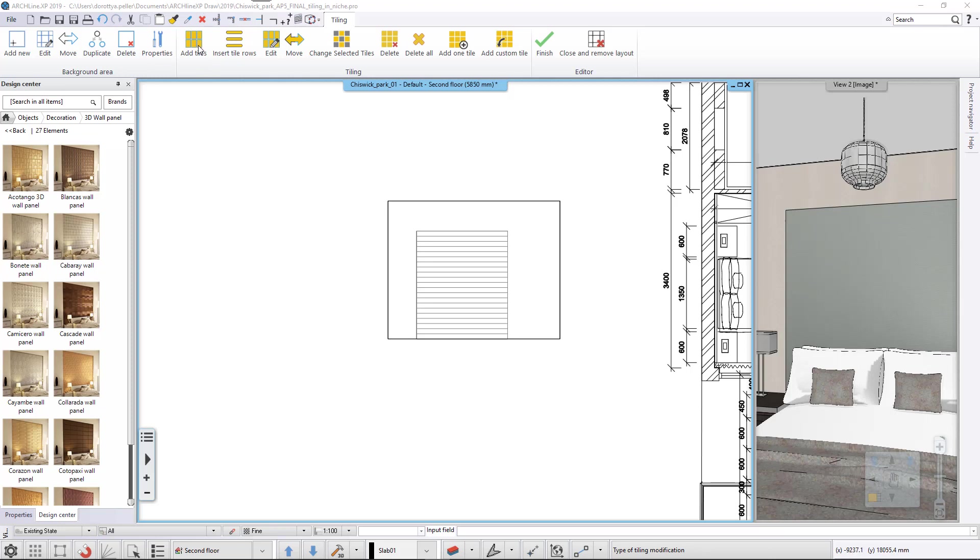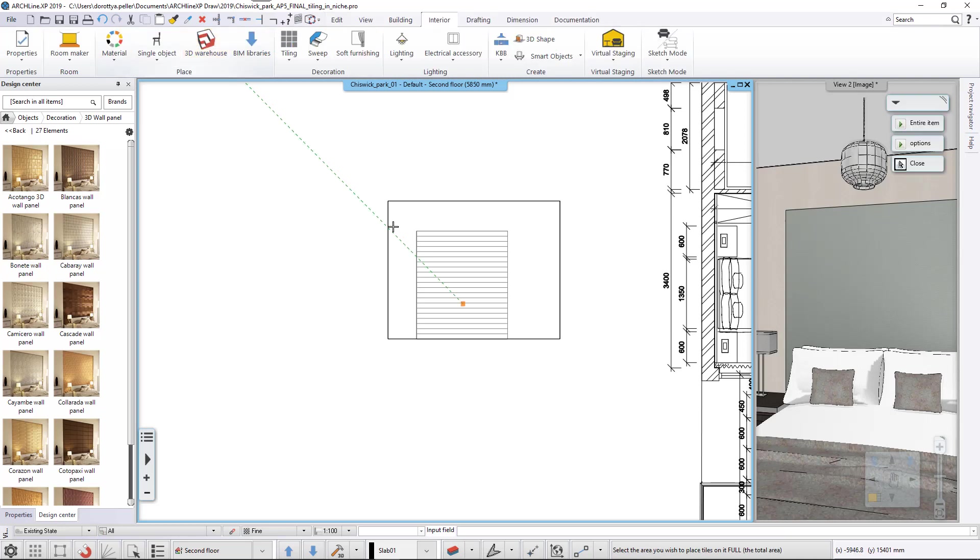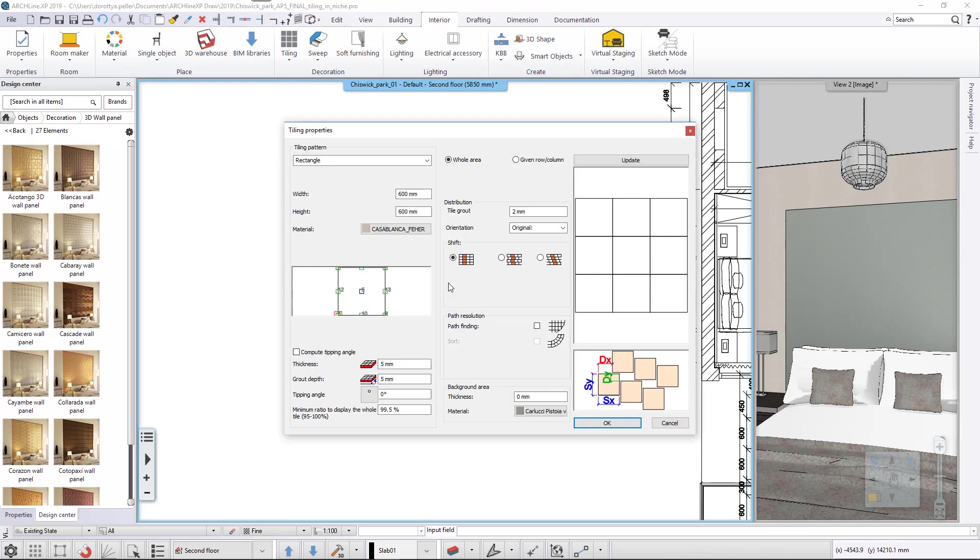Let's add the 3D wall panels as Tiling. Click on the Add Tiles command on the ribbon bar and select the newly added background area. In ArcLine XP, there is an option to use objects as tiles.